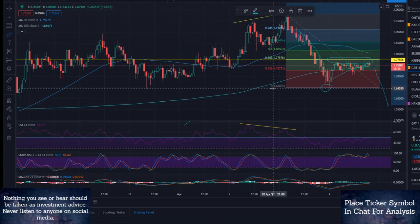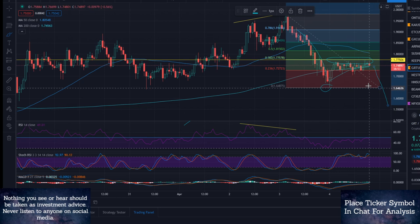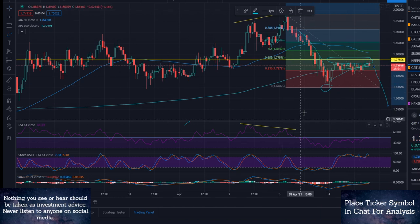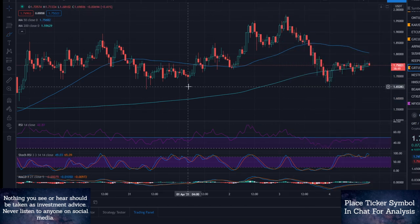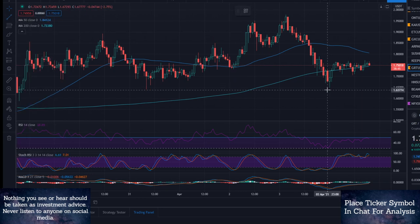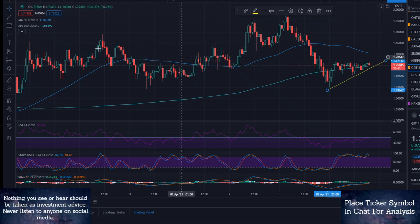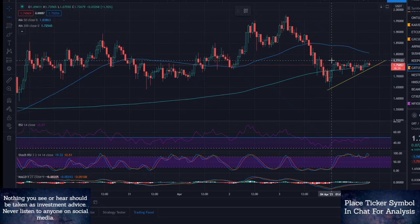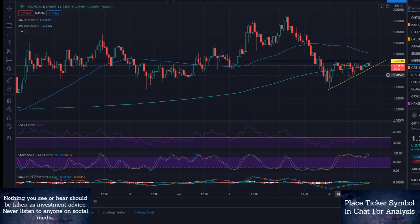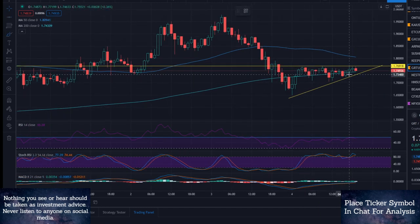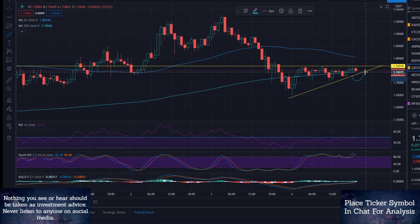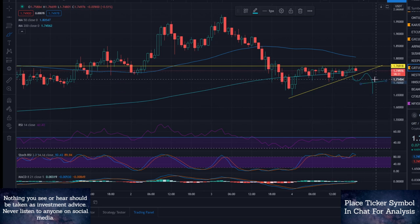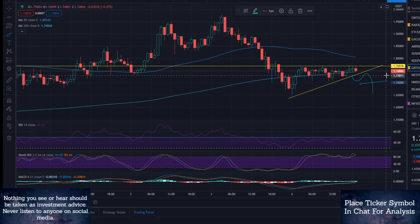Now, until we break below this 164, we're not going to have serious confirmation. Let me remove all the drawings here so I can show you exactly what we're looking at on this flag. We are looking for a break below this level, a retest for confirmation, and then you can either exit your long position or you can short right here.